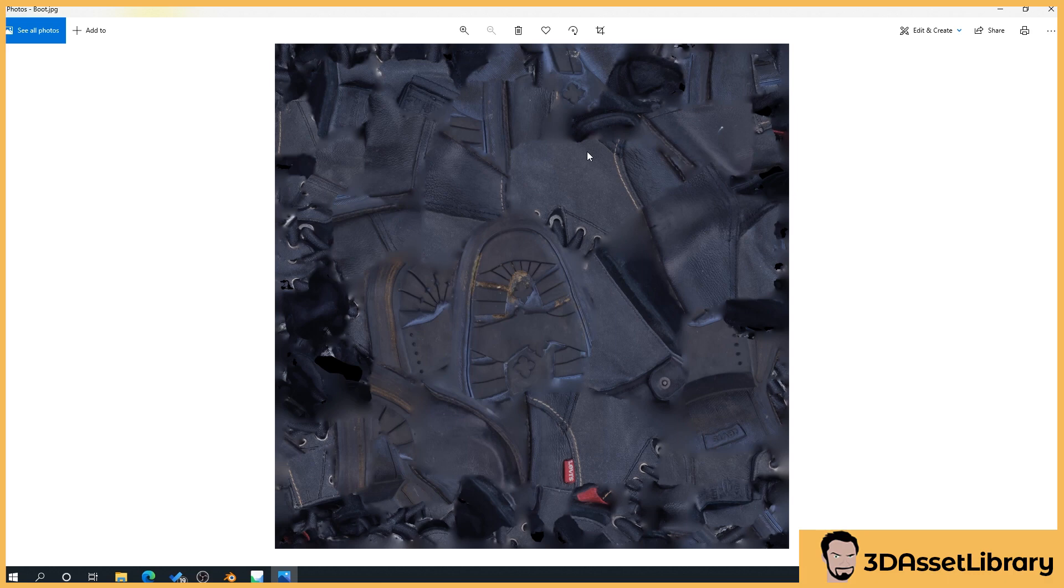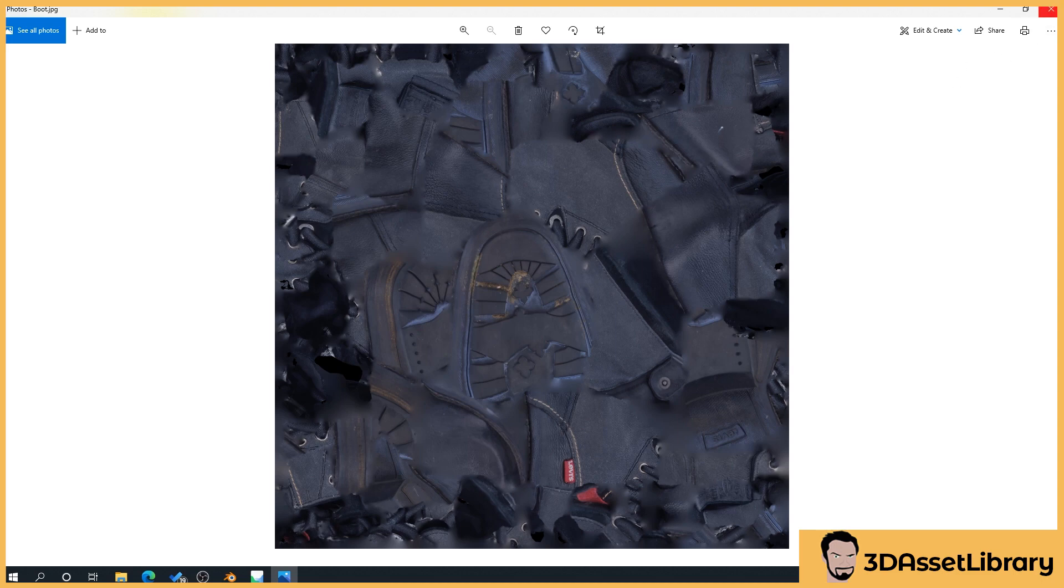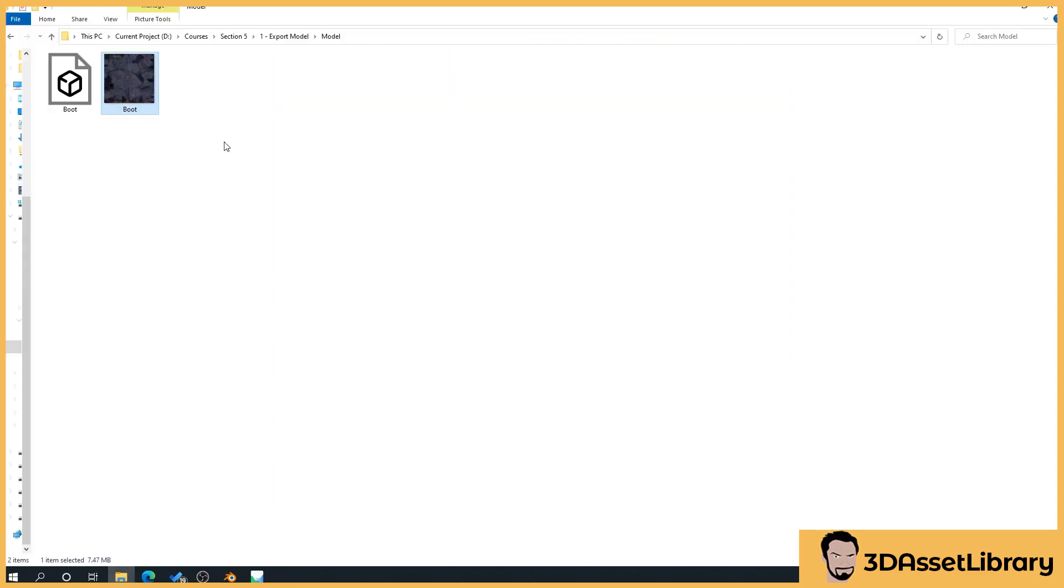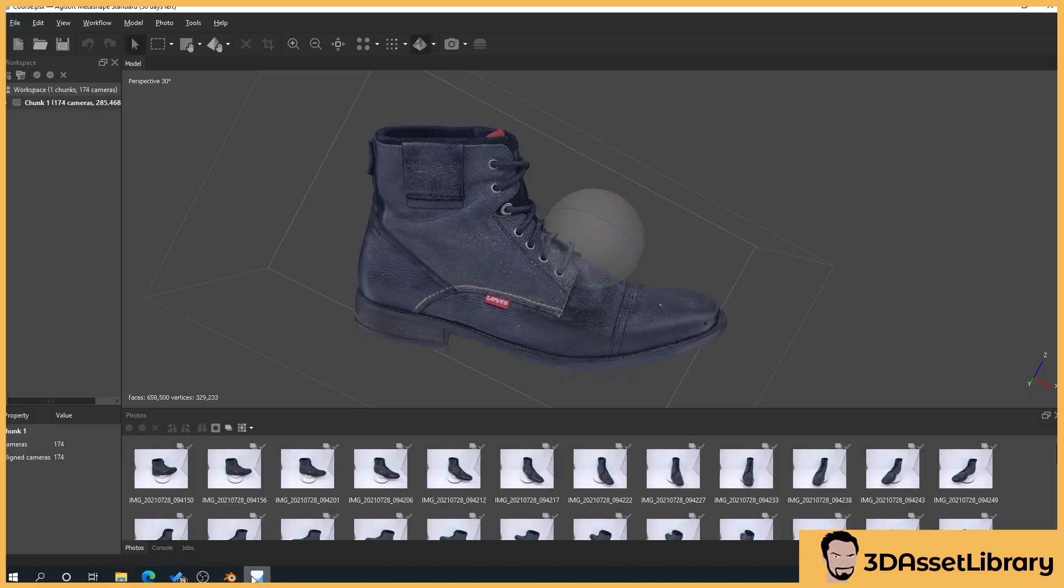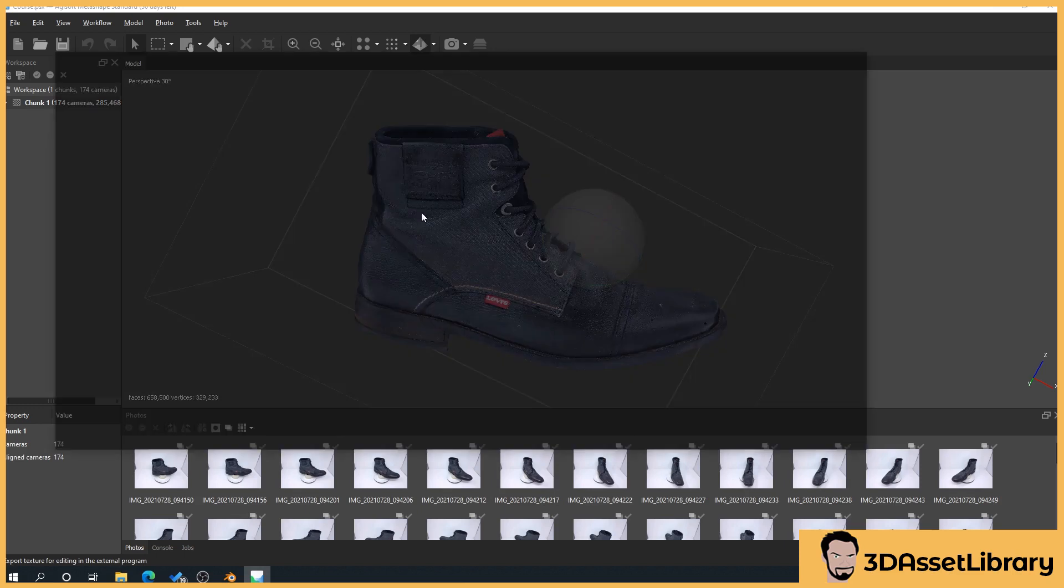I believe Alice Vision and Zephyr and all that do the same thing they'll generate their own and you can actually later on I'll show you how to import your own UV map so that for people that you know are experienced they will know how to tidy this up the way they want. So what we'll do is we'll just delete this so we want to delete that texture go back to Metashape and right click on chunk export texture.